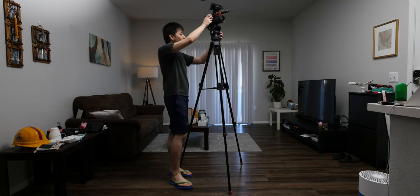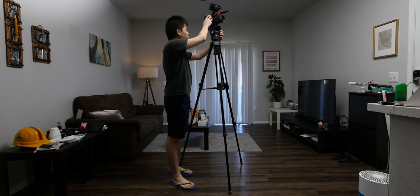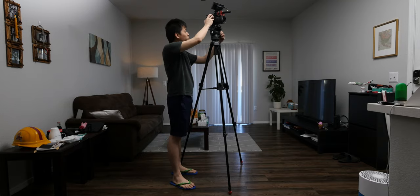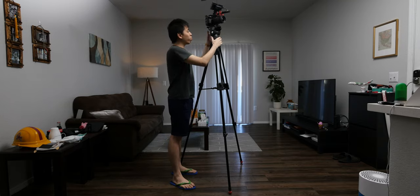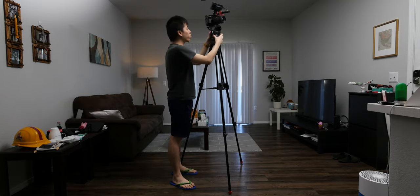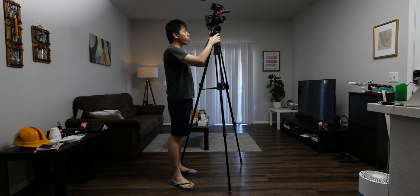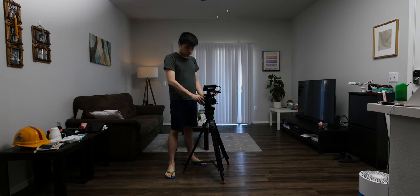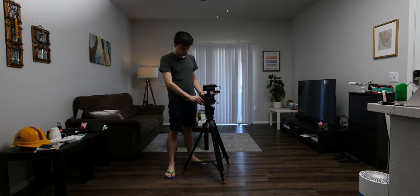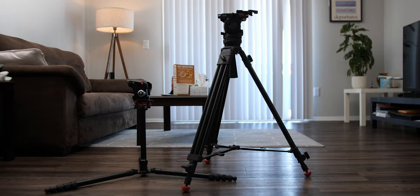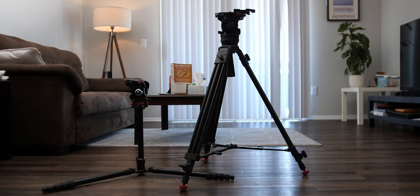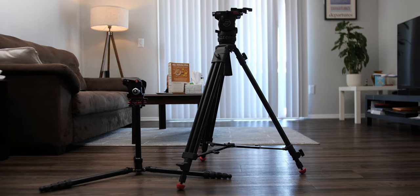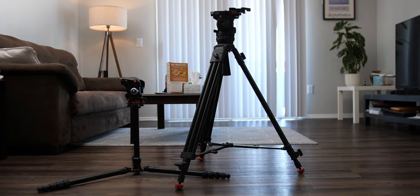With the Ace M fluid head attached, this tripod can go as high as 169cm or about 66.5 inches, and the lowest it will go is 78cm or about 30.7 inches. This means that the tripod isn't suited for low down angle shots.